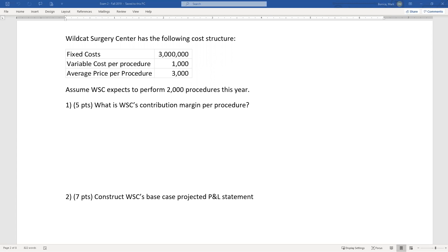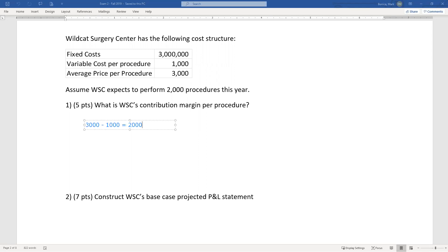It wasn't meant to trick you, but a lot of folks, I think, overthought this problem. Problem one just wants the contribution margin per procedure. The contribution margin per procedure is the price per procedure minus the variable cost. So that's 3,000 minus 1,000 equals 2,000. A lot of people overthought it and went for the full P&L, which we'll do in a second.